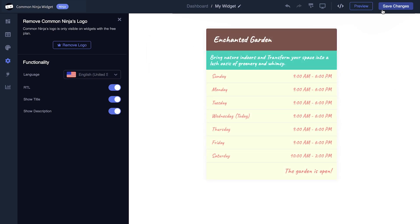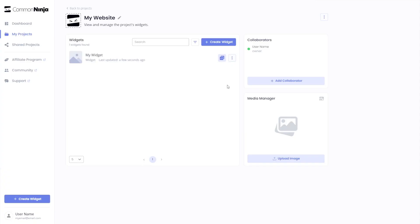When you're ready to add the widget to your website, go back to the dashboard. Now, on the dashboard, you'll see the widget you've created. Click on the Add to Website button.